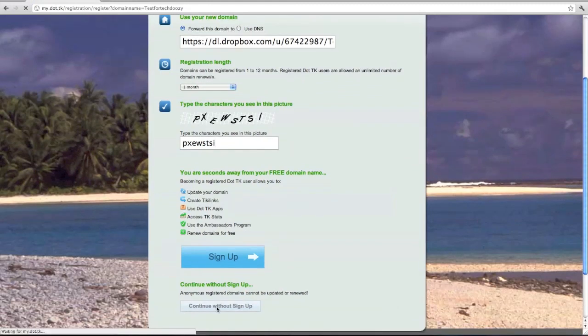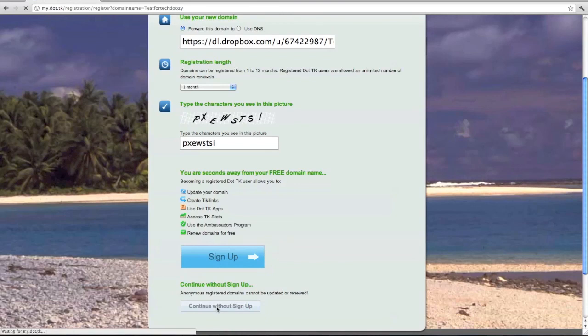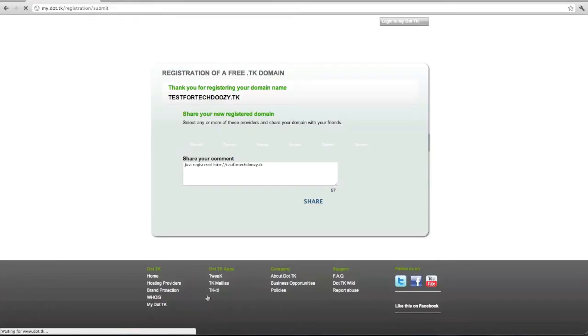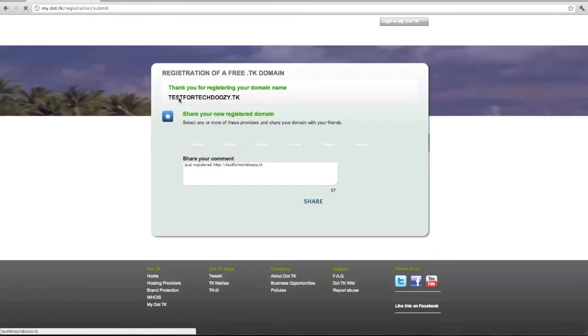You can sign up or continue without signing up, which is cool. If you sign up, you can renew it as many times as you want for free. And now this is registered. So now it's going to the website that we just made. And that's it for today.